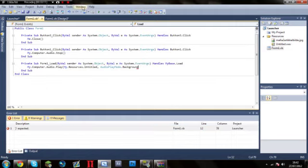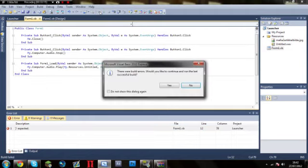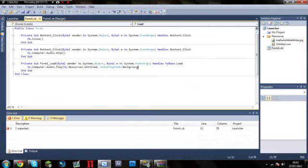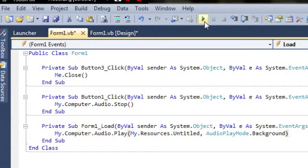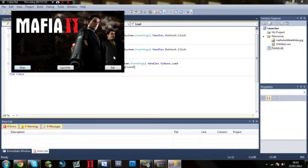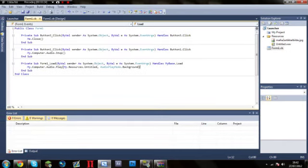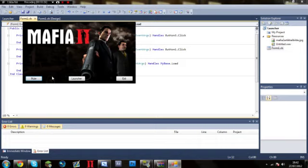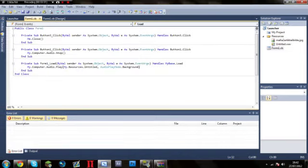So now what this should do is when you start up the program... whoops forgot to add in a bracket. Make sure you always end it with a bracket. Should start up and it should start playing your music. And as you can see there, when you click mute it stops it, and when you click exit it closes it. So pretty simple so far.